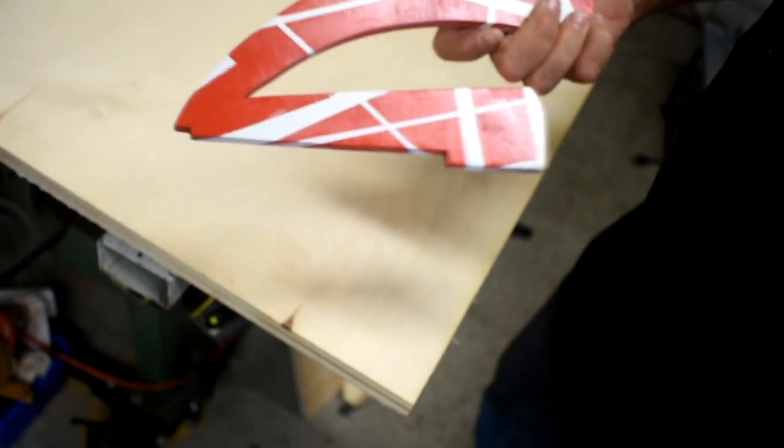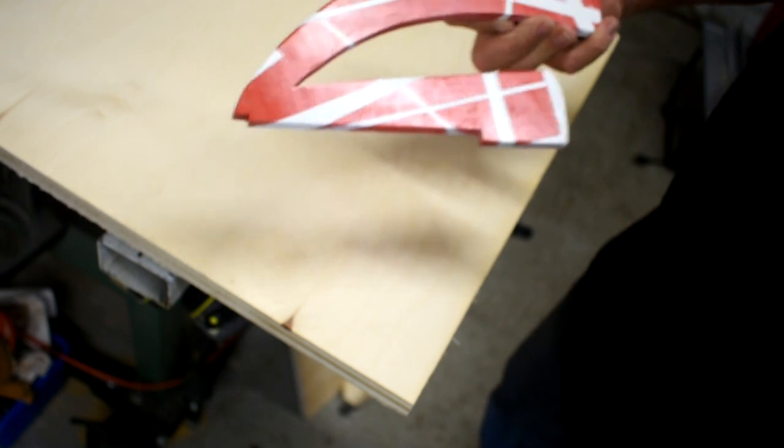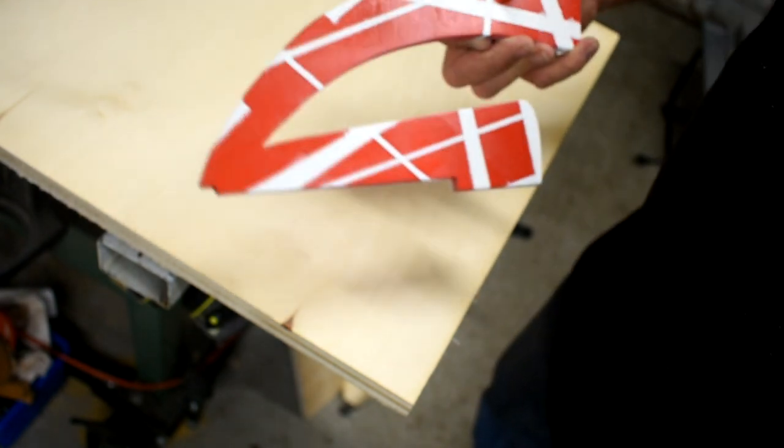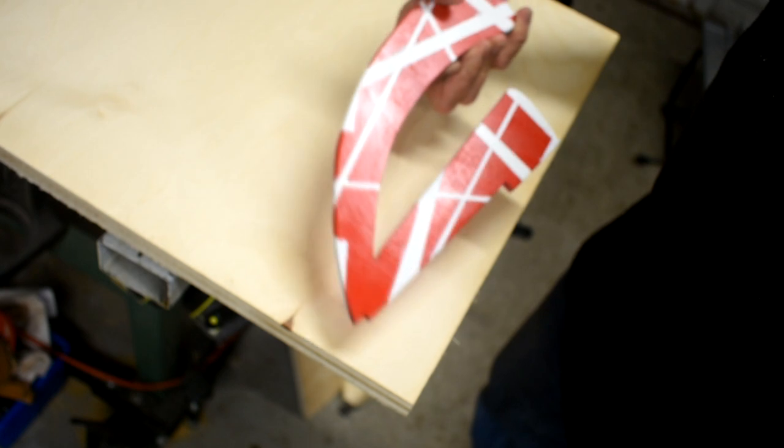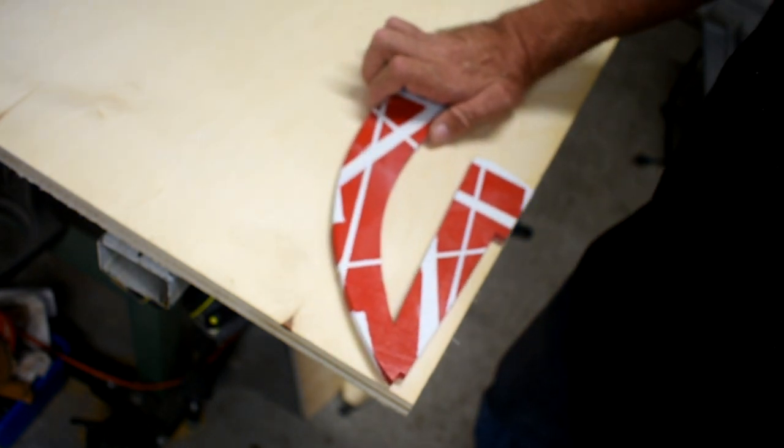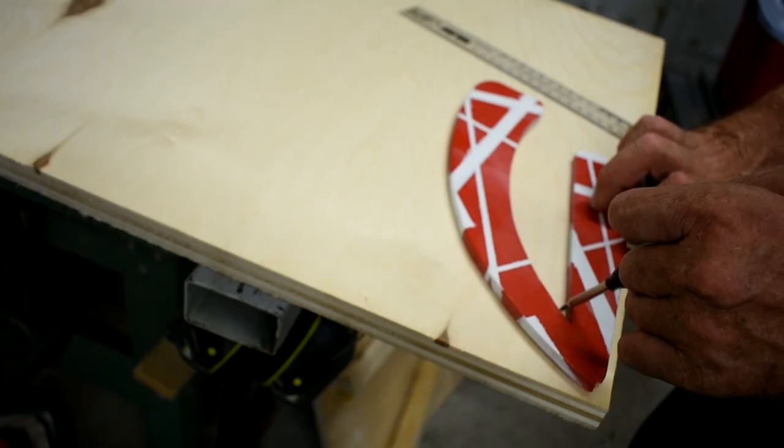The one I made originally is 3/8 of an inch, but I like to make one a little bit thicker. Now this was my prototype to see what would work, so I'll just trace this onto plywood which is 3/4 inch.